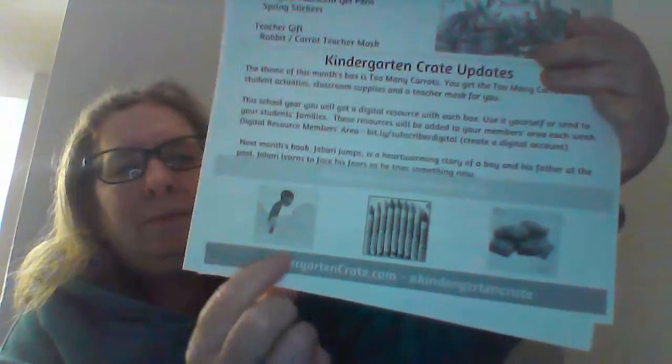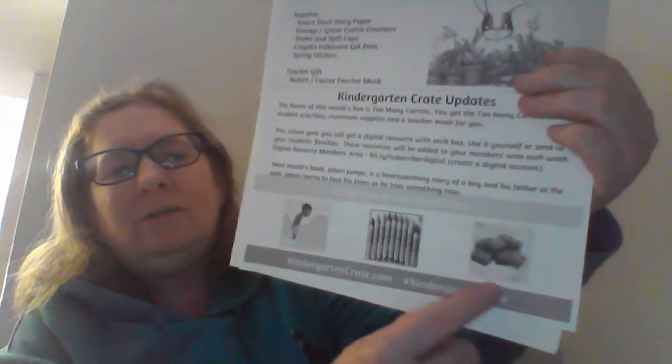So, as you can see, that's the book. And then it shows you some supplies and the teacher gift, which looks like caramels, which I will be absolutely thrilled with if it is. So in here you get literacy, math, science pages, which will go over the Smart Story, Start Story paper, the green, oh, their orange green carrot counters, the shake and spill cups, Crayola gel pens, and spring stickers. There's always papers that go and tell you how to use each one of these.